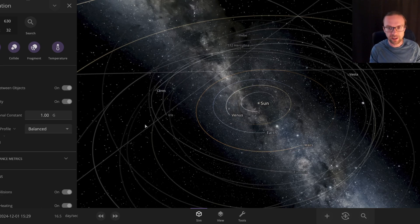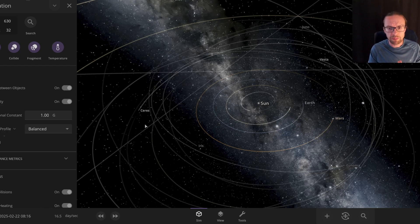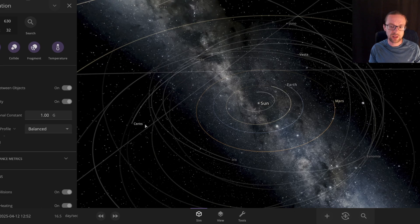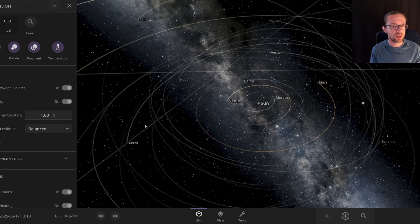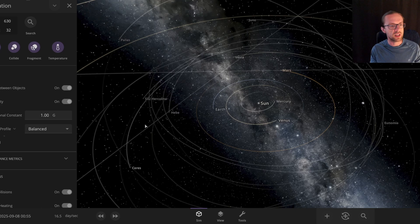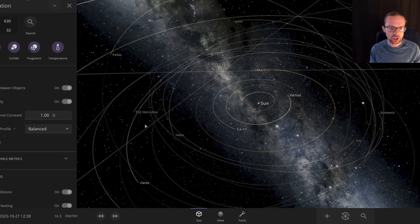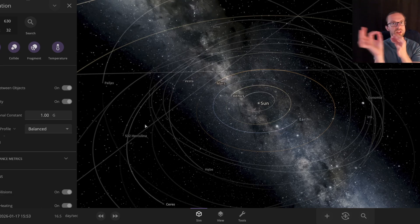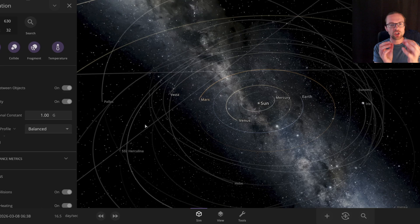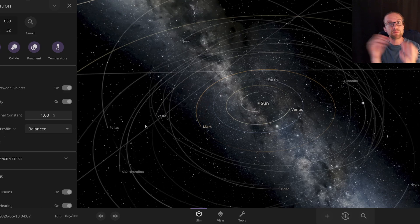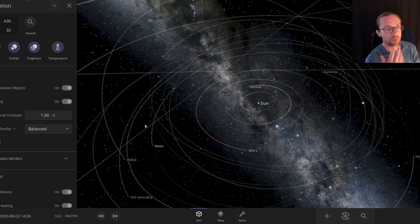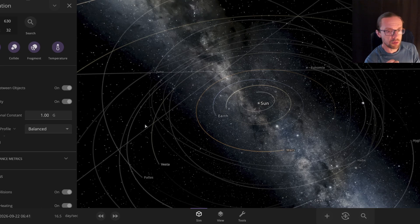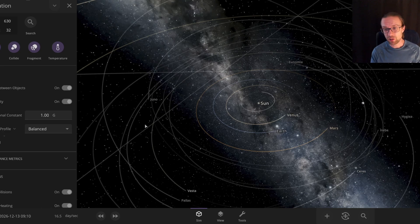On the bottom you have three options: simulate, view and tools. Here in this scenario we have 630 objects and 32 are attracting. This means we have 630 objects in the solar system in this simulation, but only 32 have a gravitational field. The others are assumed as having no gravitational pull.